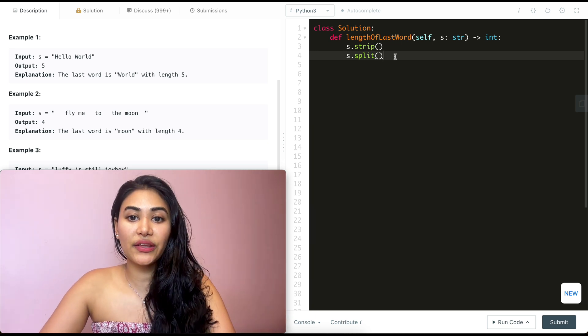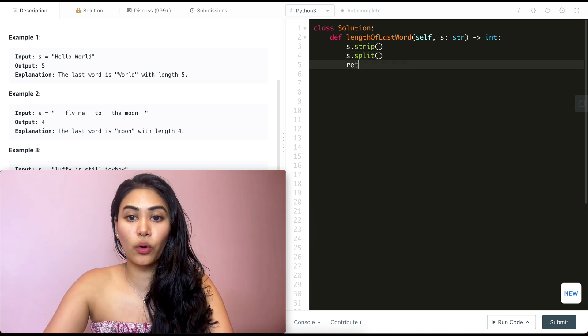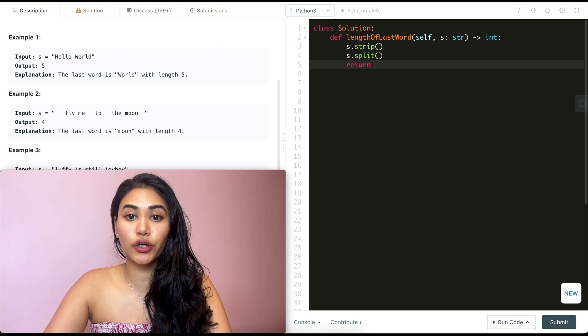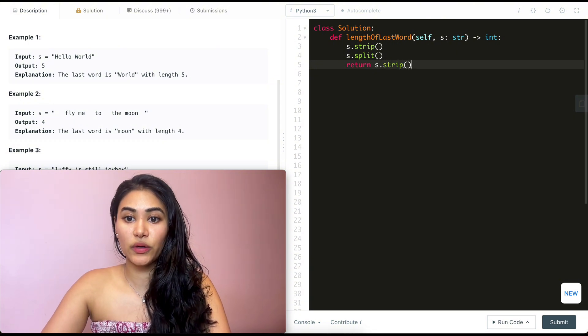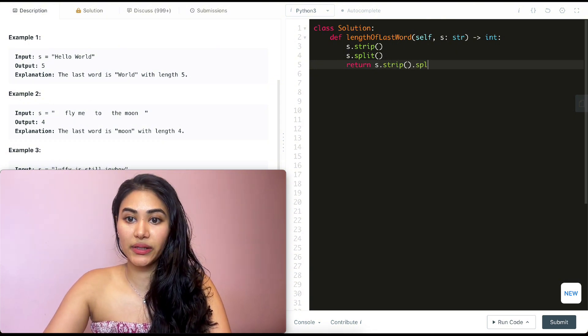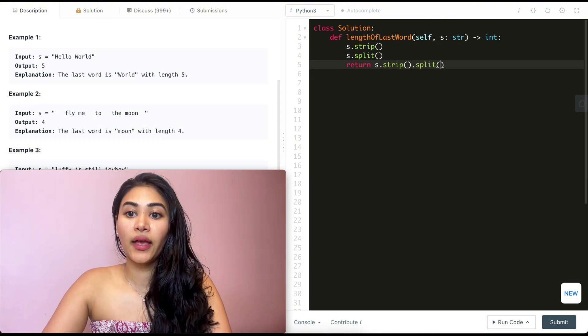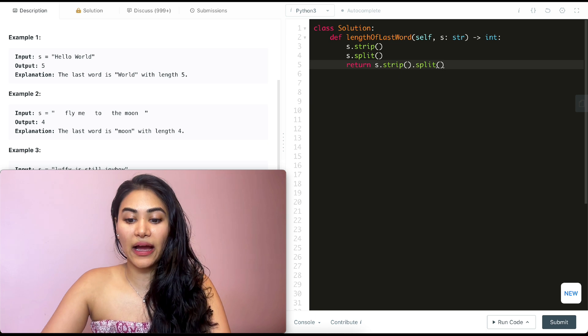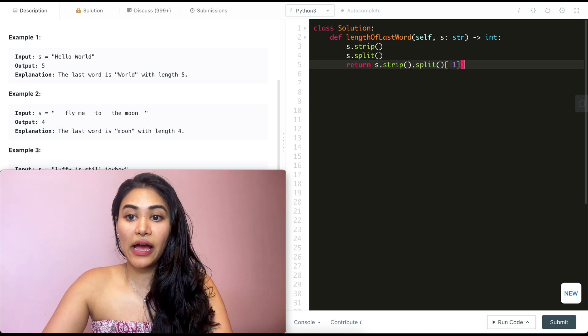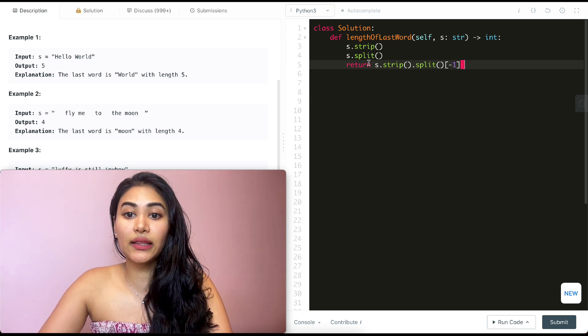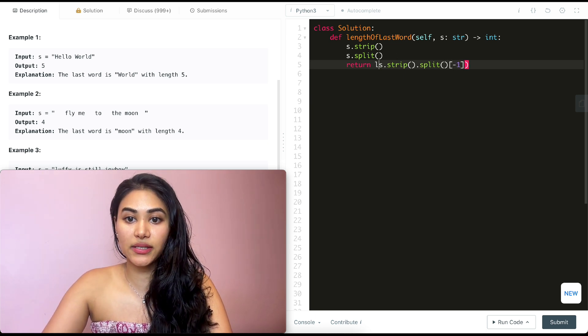So to write this all together, what we are doing is returning s.strip. Once that's done, we do a split. And once we have that, we want to find the last element and return the length of this element.